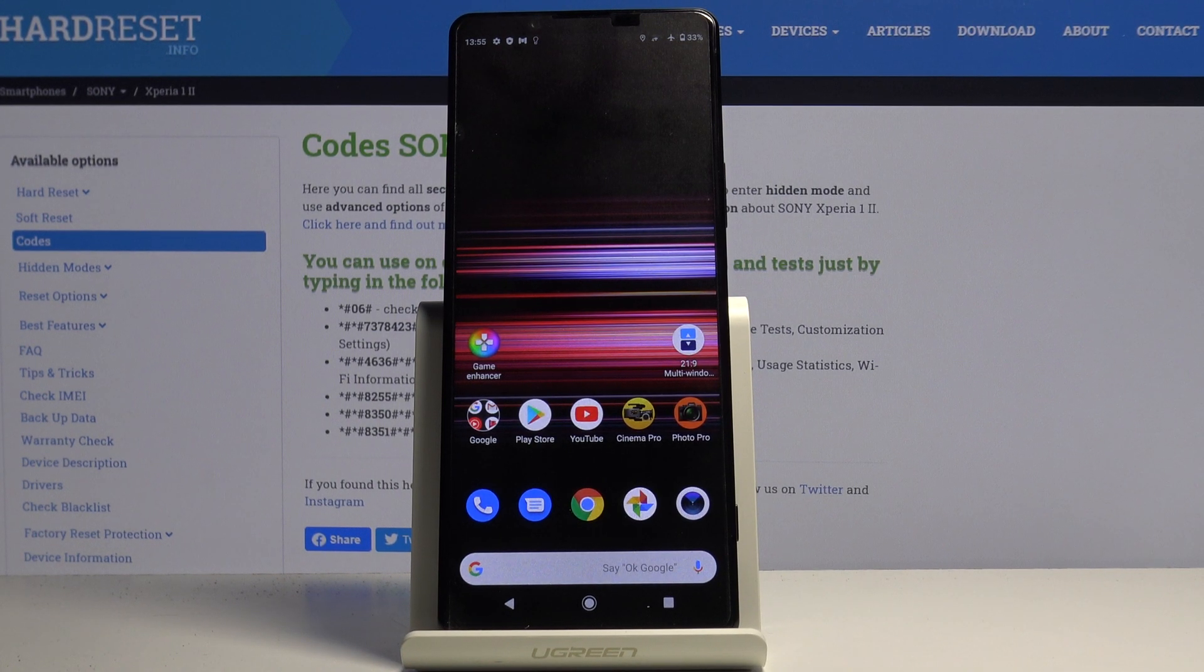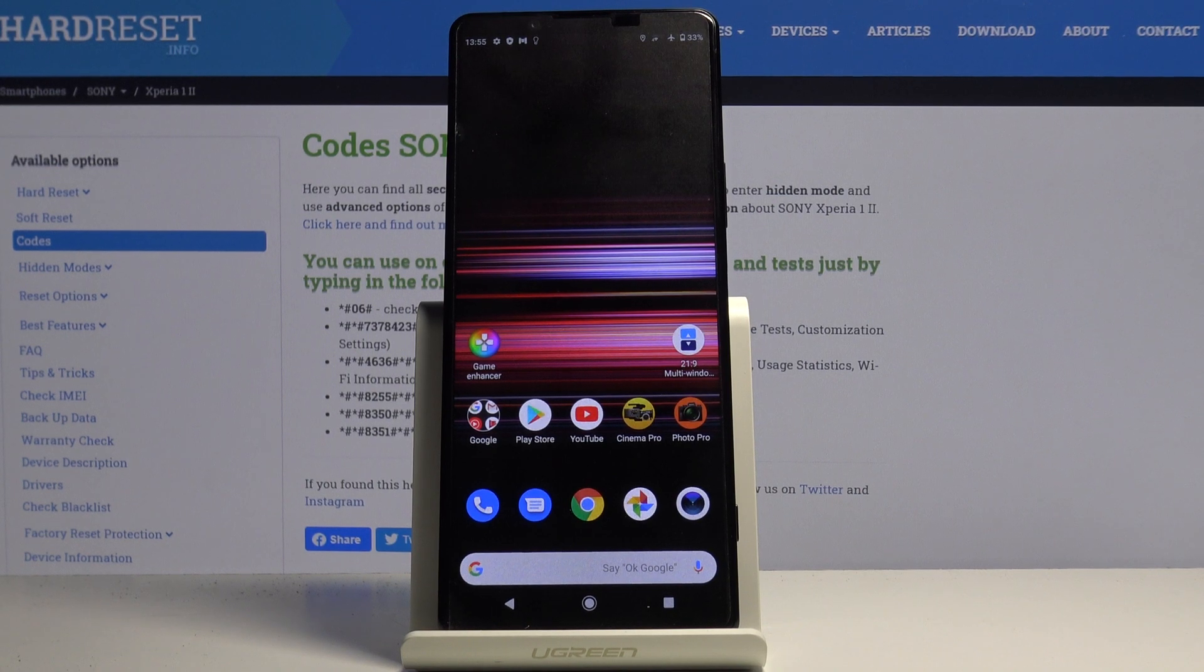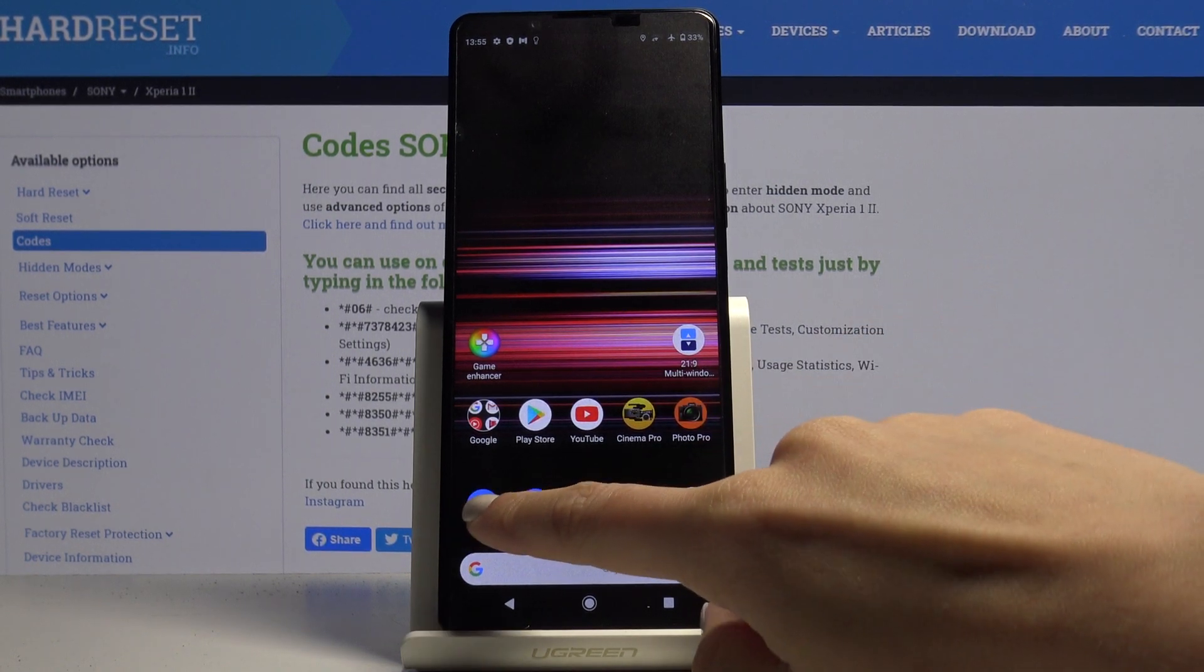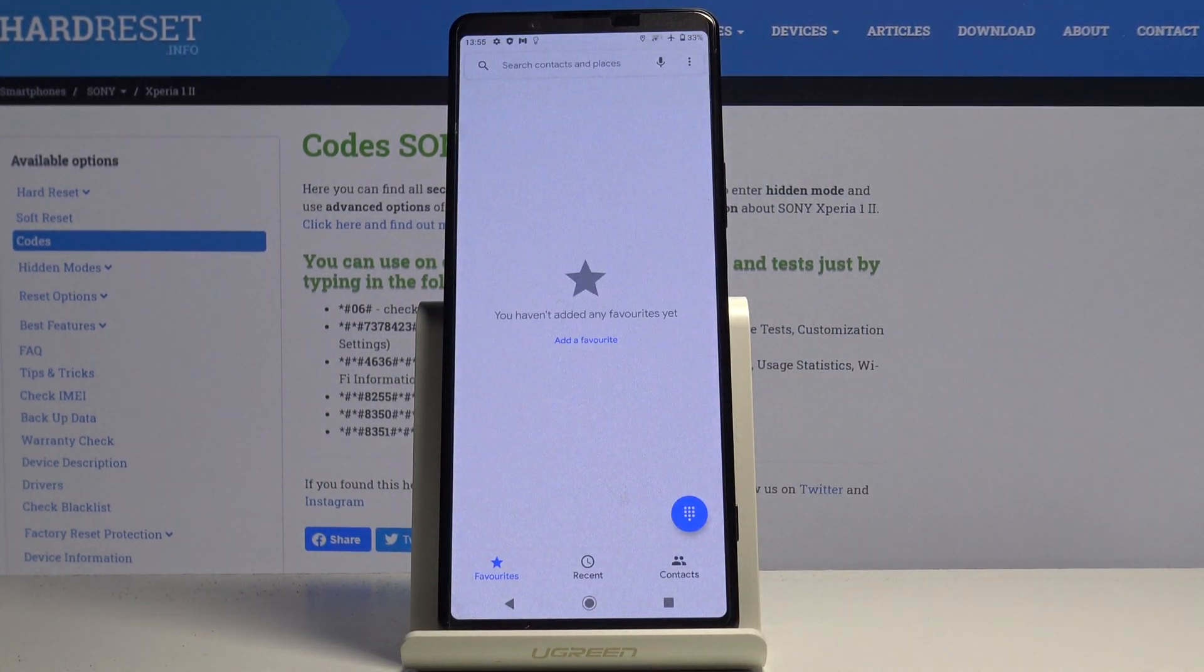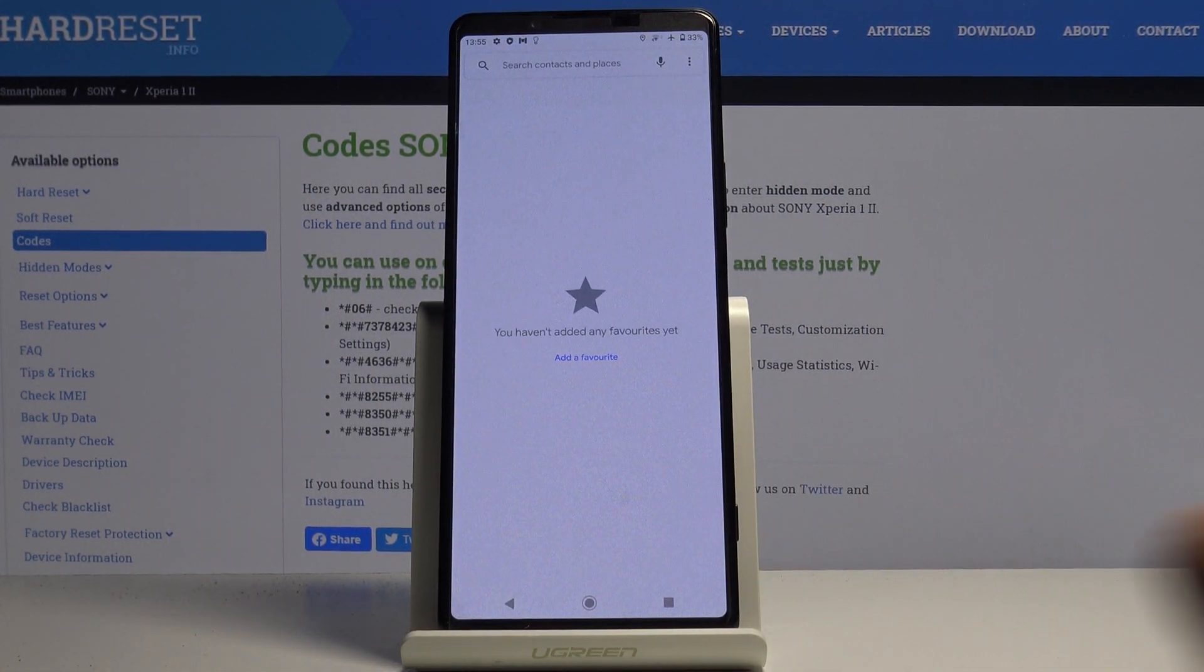In front of me is Sony Xperia 1.2 and let me show you secret codes that you can use on this device. At first you have to open the phone dialer, then click on keypad.